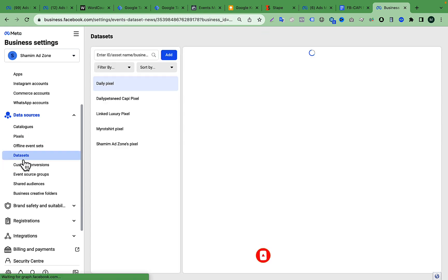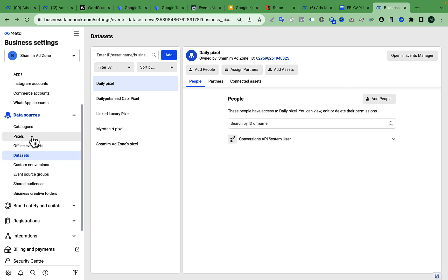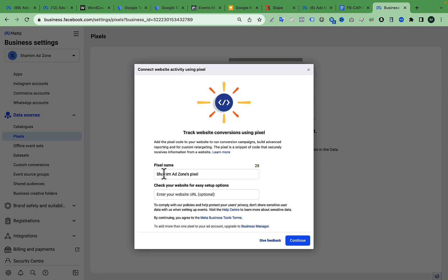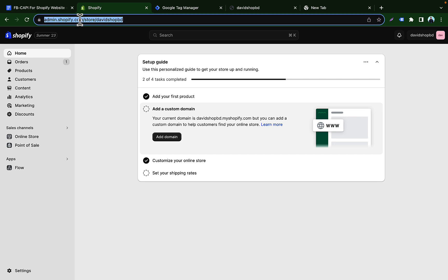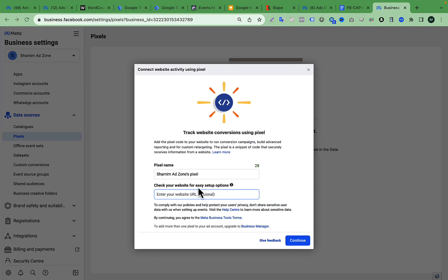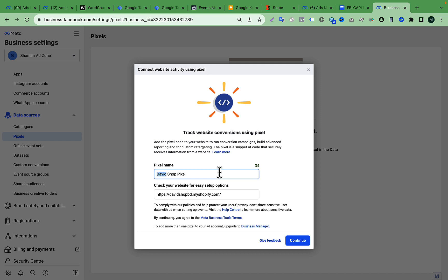Go to the Pixels section and click Add. After that, give your pixel a name and paste your website link. I'm copying my store link and going to my Facebook Business Manager to paste the website link and name this pixel.